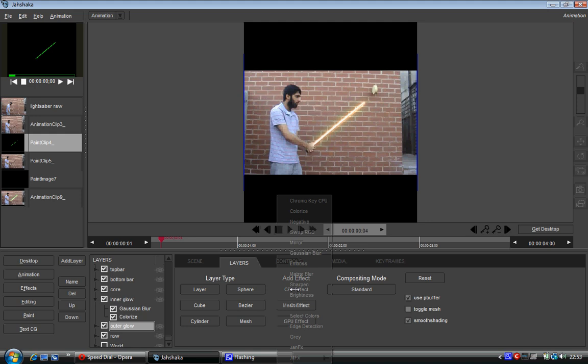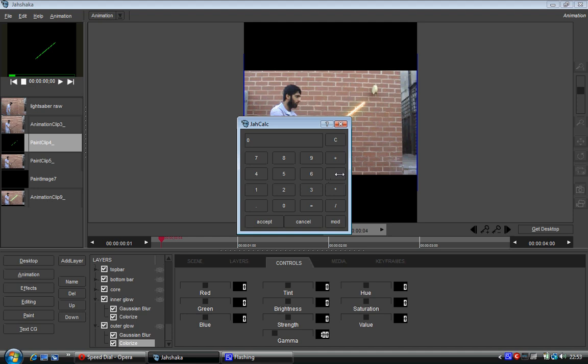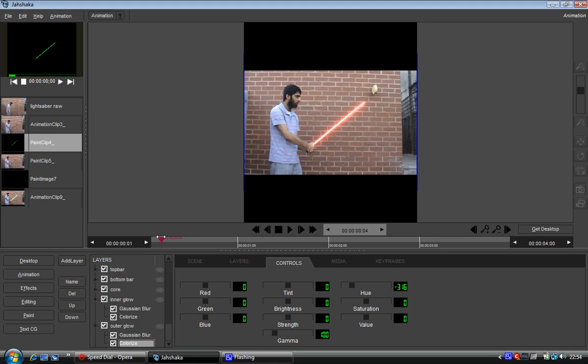Now all I'm going to do is go to outer glow and do exactly the same thing. So CPU effect, colorize, and go controls. I'm going to punch in minus 316. See what happens. And there you go, I've now got a red lightsaber.